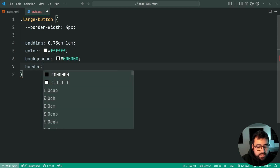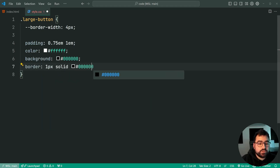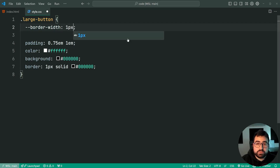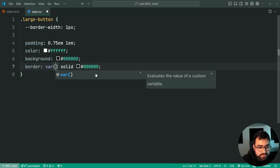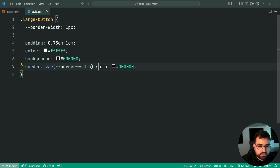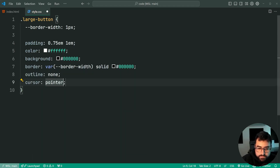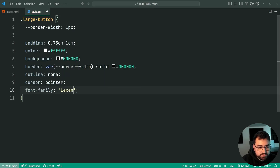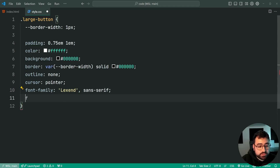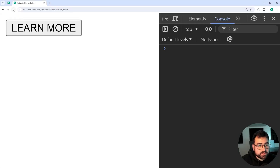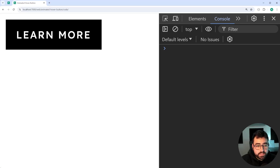We're going to use a border here. Instead of saying one pixel solid black directly, we're going to use the CSS variable. Now I made a mistake — this actually needs to be one pixel and not four. So instead of one, we'll say var(--border-width), meaning border one pixel solid black. Let's also add outline of none, cursor of pointer, font-family Lexend with a fallback to sans-serif, font-weight 500, and letter-spacing 0.1em. Save this, go back in the browser, refresh — we have the padding, letter spacing, background, and so on all working as expected.